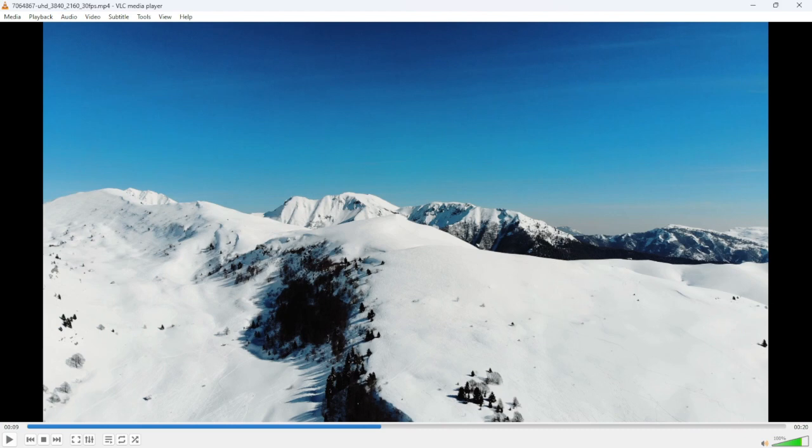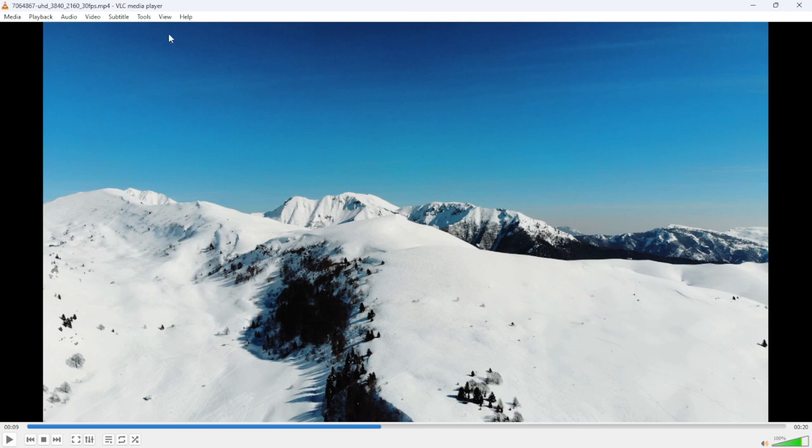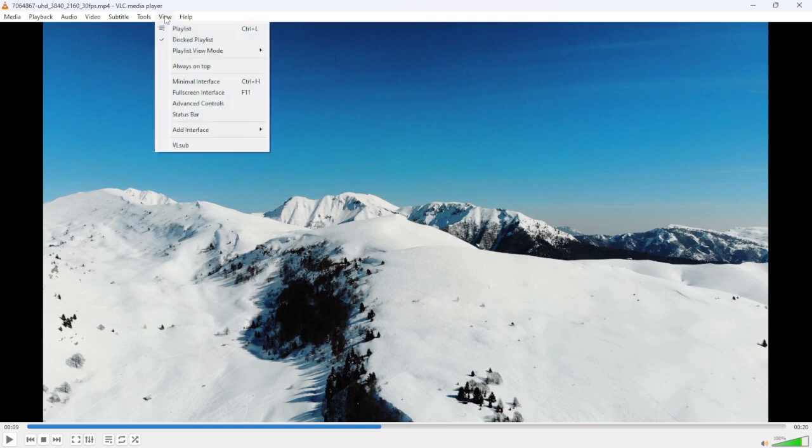In this video, we're going to look at how to play multiple videos in VLC Media Player one after another. The first thing you need to do is go to View and select Playlist.